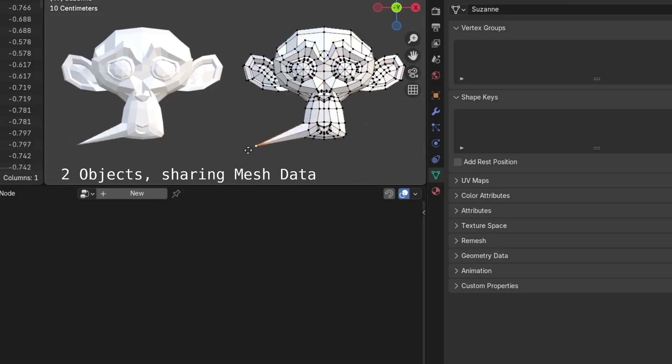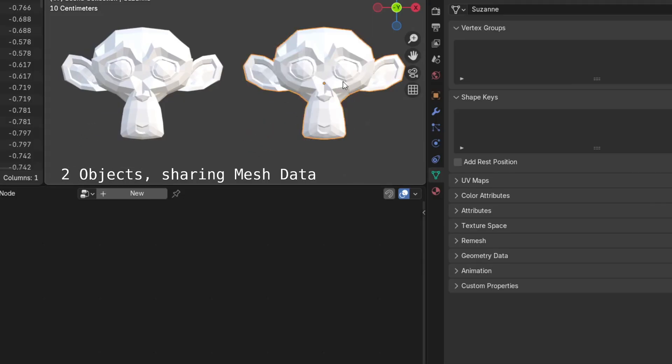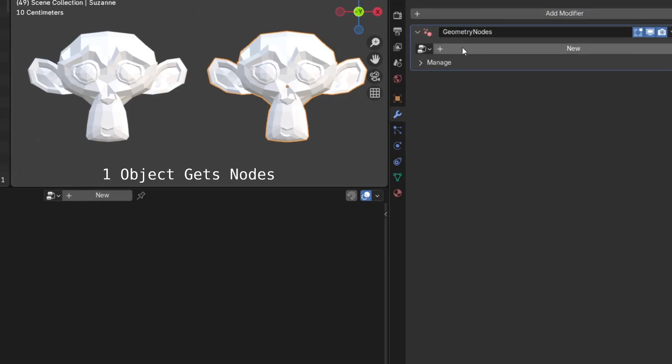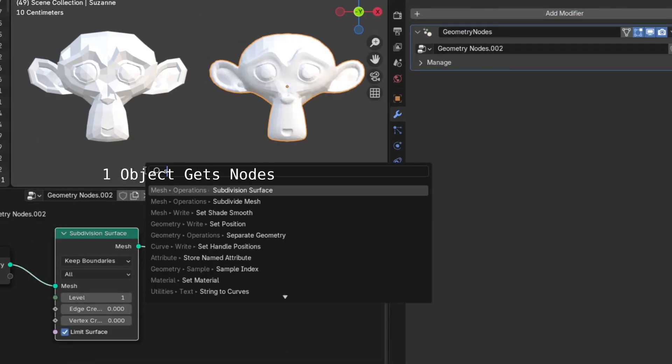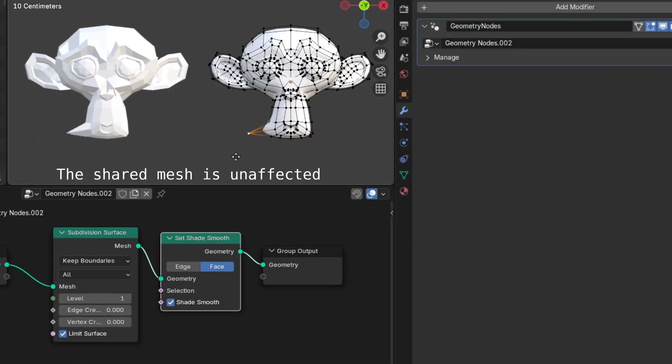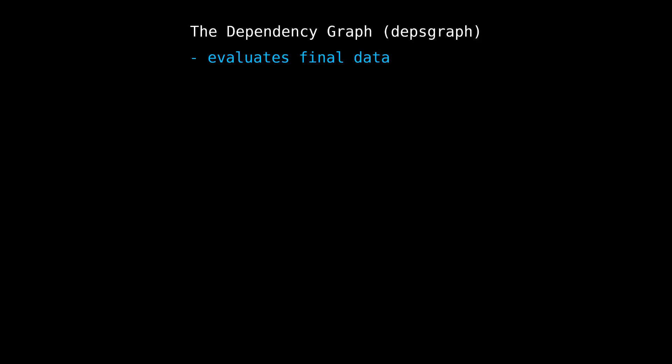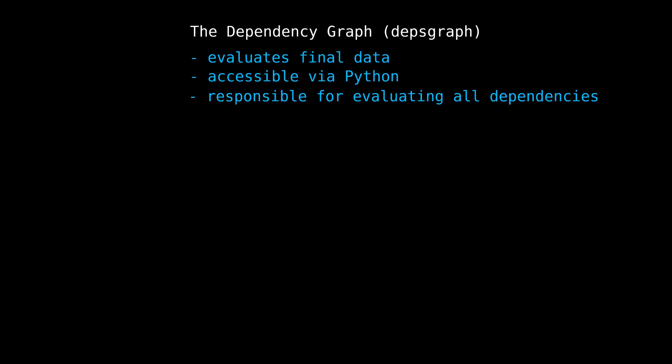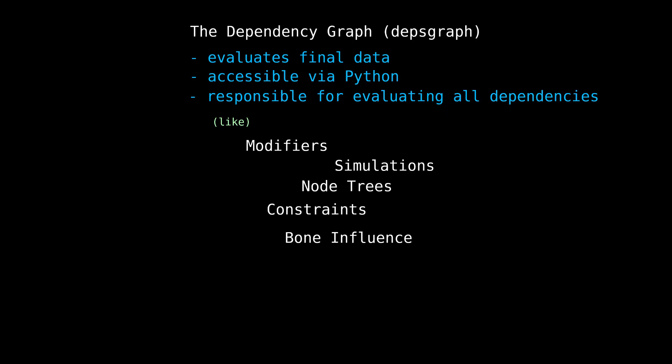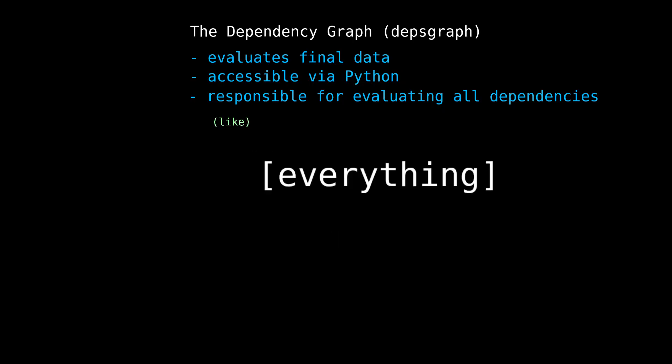You shouldn't think of geometry nodes as running on your mesh. It runs on an evaluated copy of your mesh inside Blender's runtime graph. This is the thing that actually runs your modifiers and your node trees and your simulations and constraints and bones, everything.